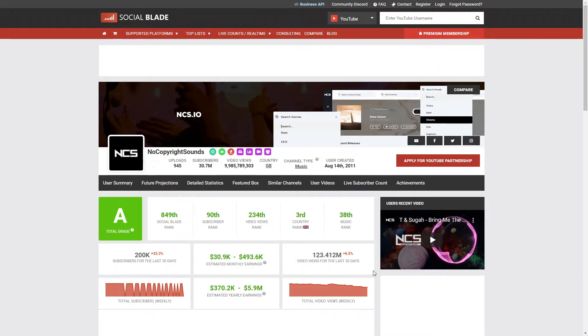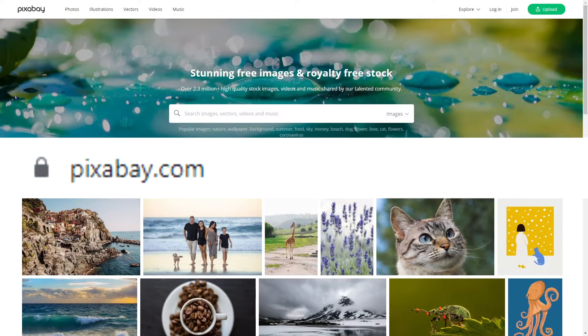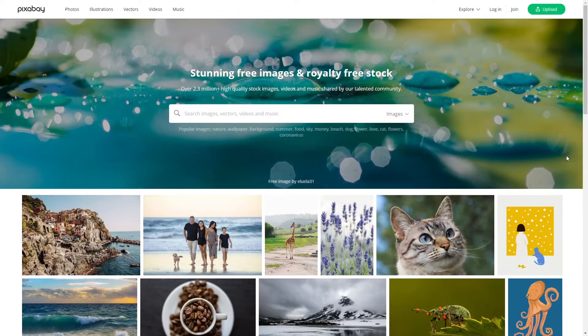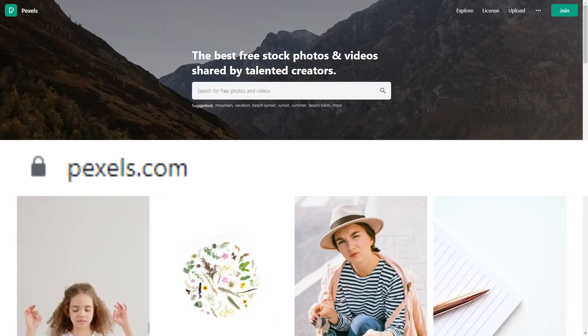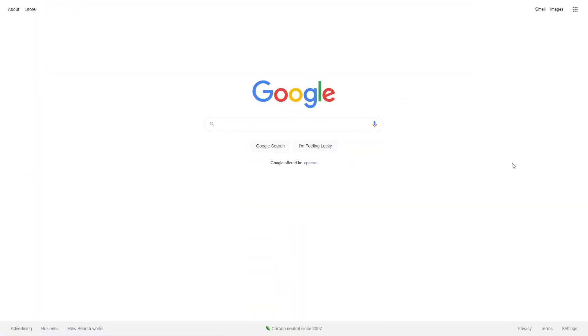With all that said, let me now show you exactly where to find both the music and the photos. The photos you will want to find on one of these three platforms. The first is called Pixabay.com. The second one is Pexels.com. And the third one is Google.com.